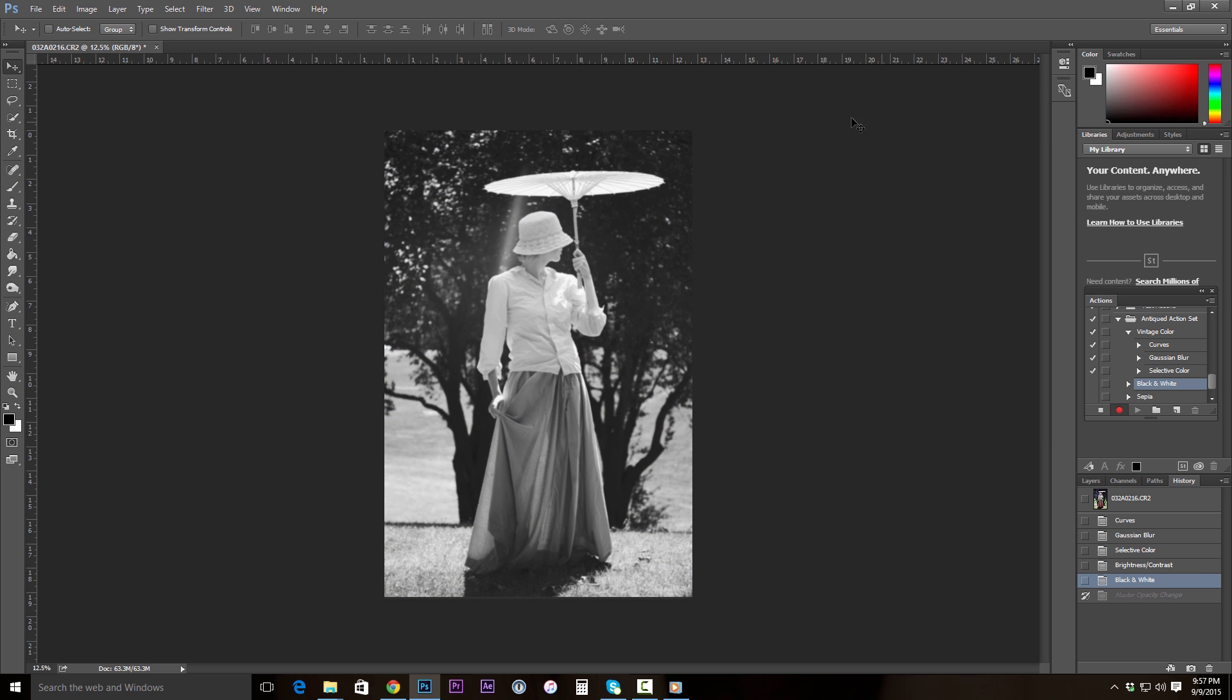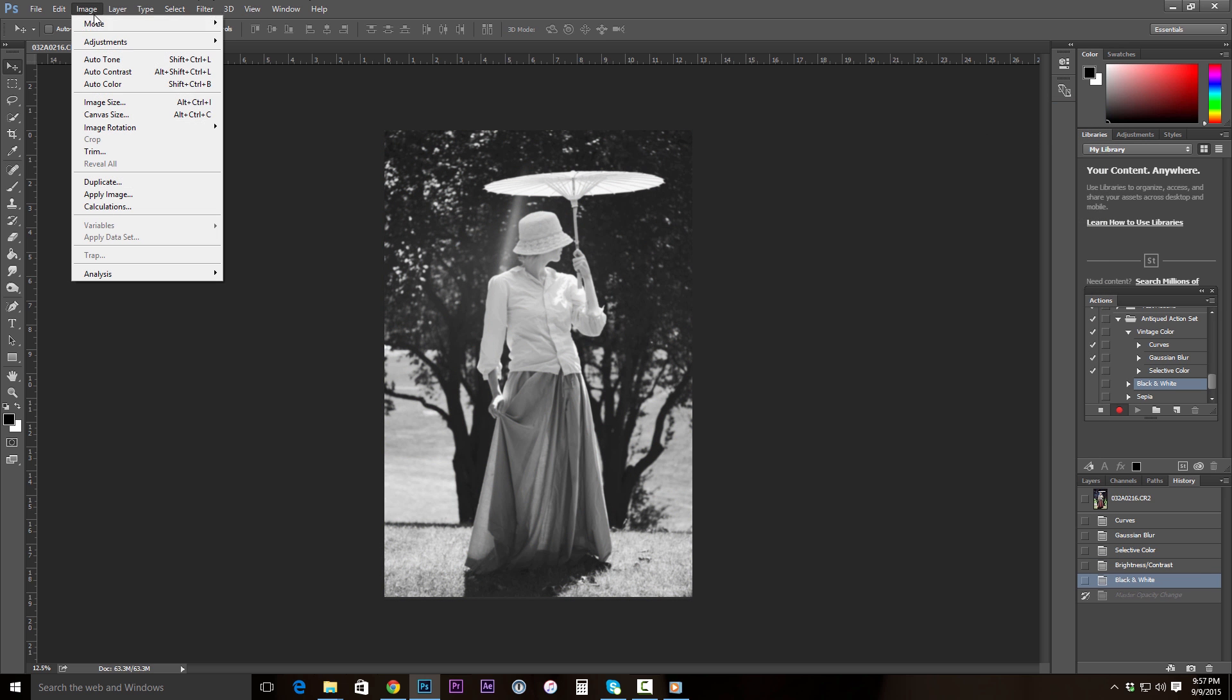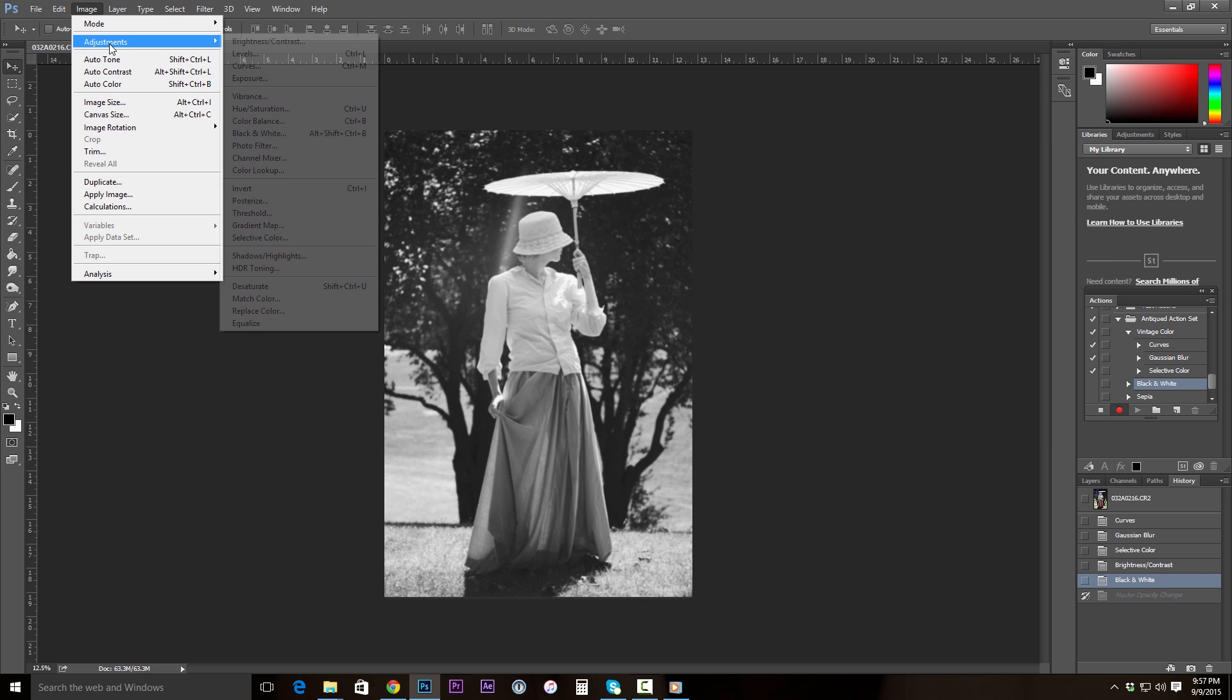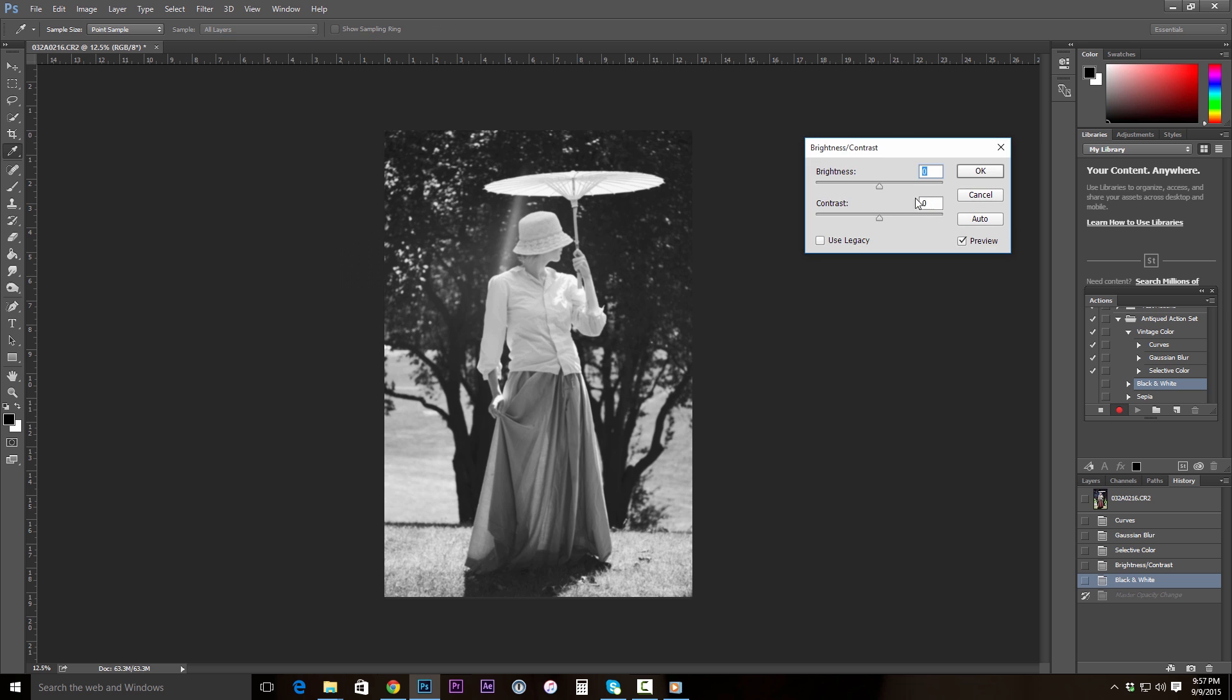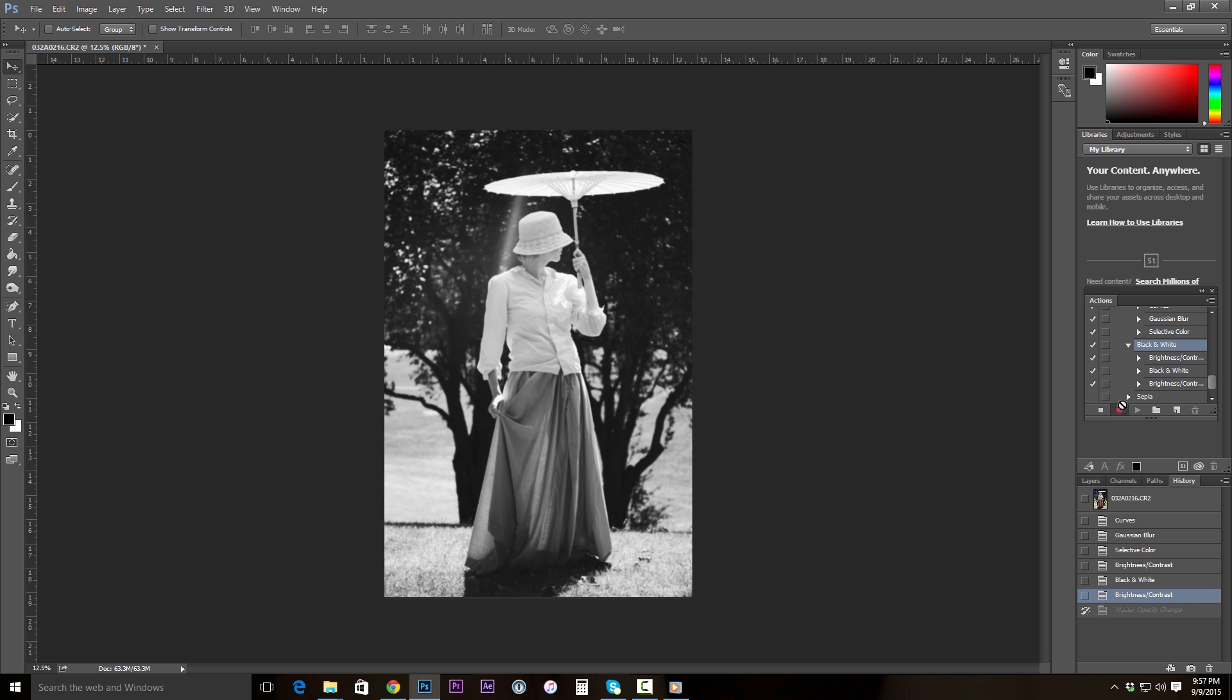And we're going to do one more brightness and contrast pass. So Image, Adjustments, Brightness and Contrast, and move this up to 39. And now we have our black and white action. So we're going to click the square on that one to stop recording.